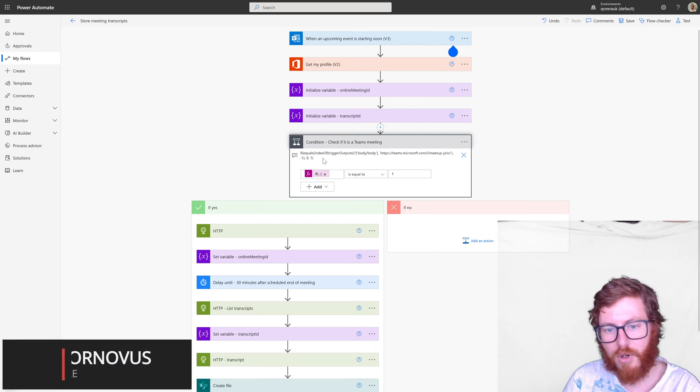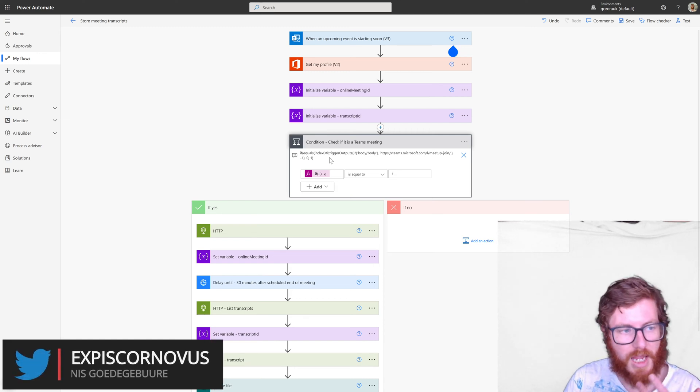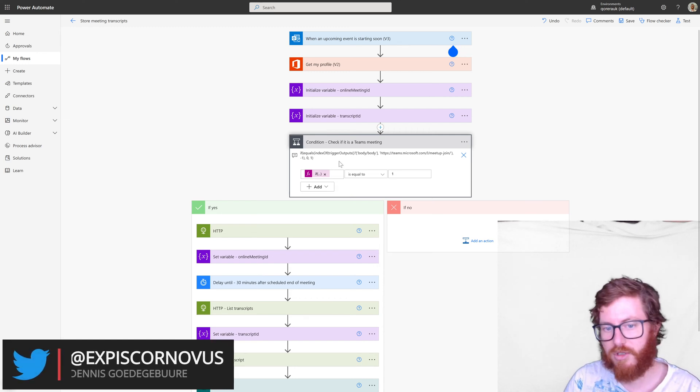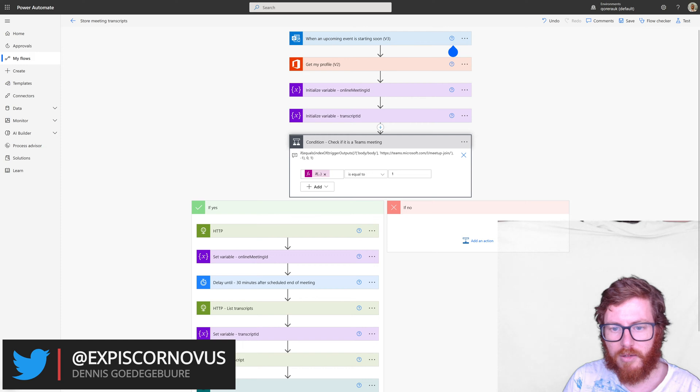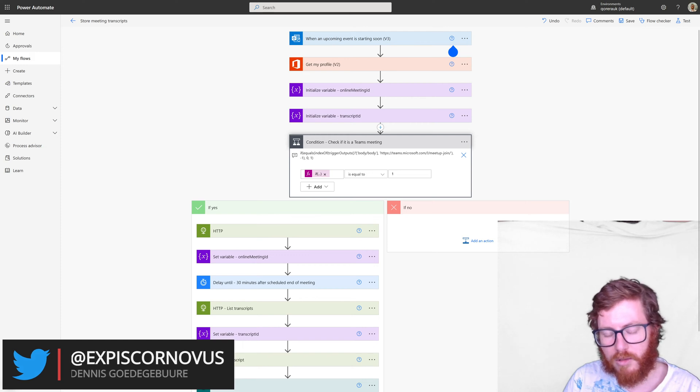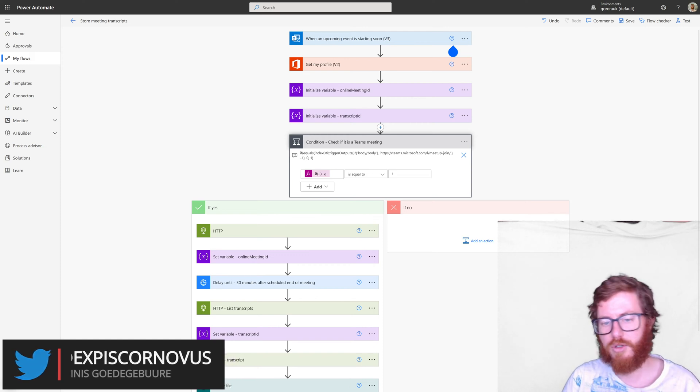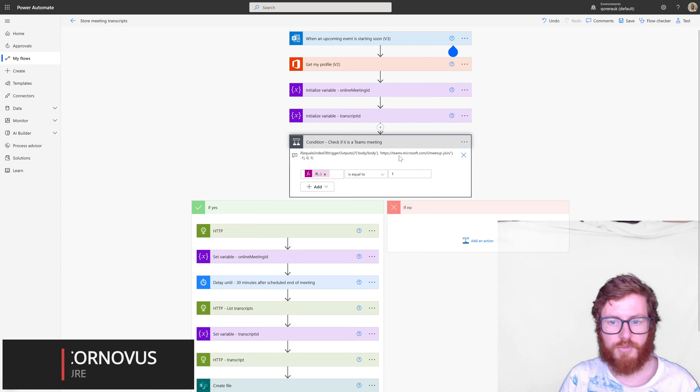And if that's true we will output zero. So that means it's absent. So it's not there. So it's not a Teams meeting. If it equals one it means it has found that hyperlink. So it means it is a Teams meeting.